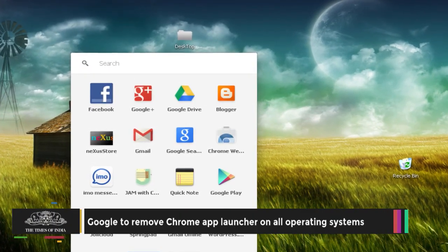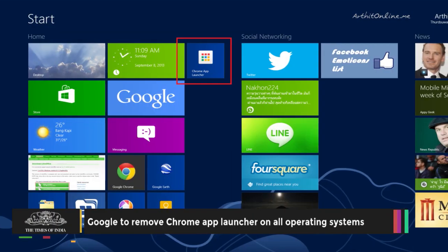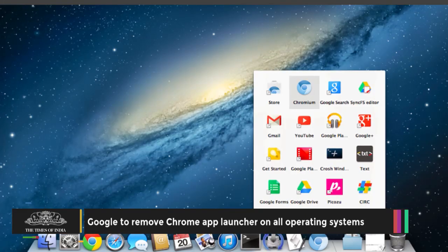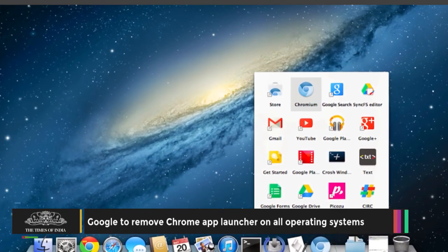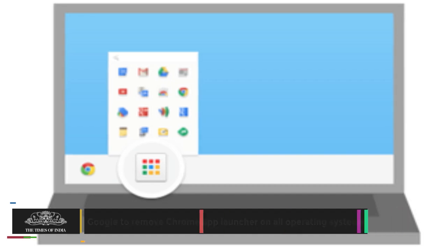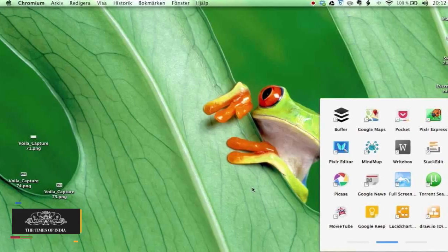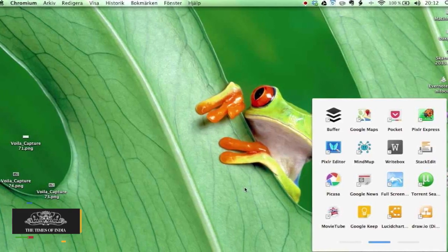Google has revealed that it will kill its Chrome app launcher for Windows, Mac and Linux. The tech giant stated that the removal of the Chrome app launcher is part of the company's strategy to streamline the browser features.